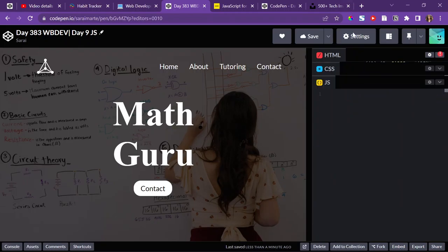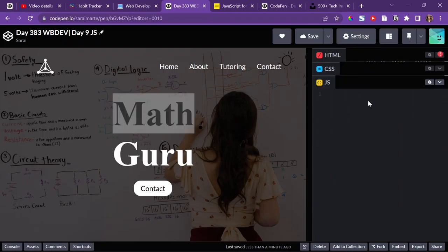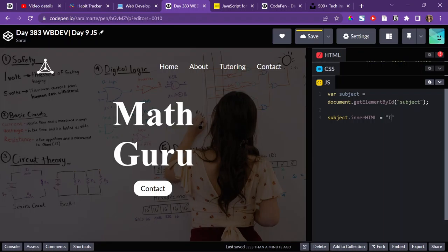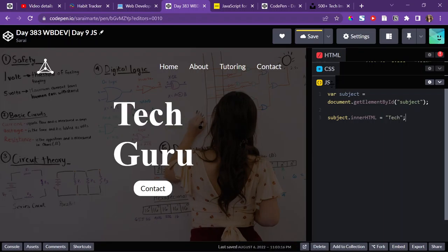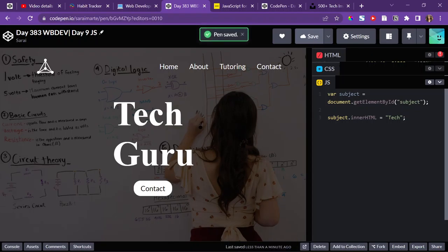Now I'm going to go to the JS, and the first thing I'm going to do is I'm going to change the math. So to target this, I can access the DOM, document.getElementById, because I gave it an ID of subject. And then all I have to do now is set that to a variable, var subject, set that equal to that, and now I can target that subject and change its inner HTML to tech. And then that should change to tech, so that's the first part of it, which is really cool.